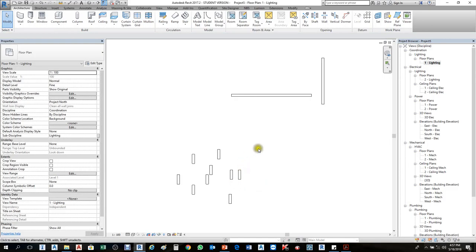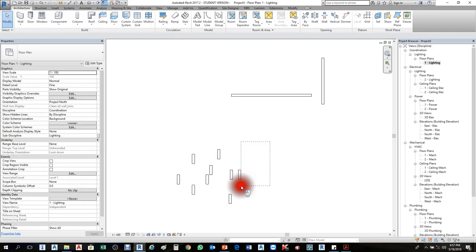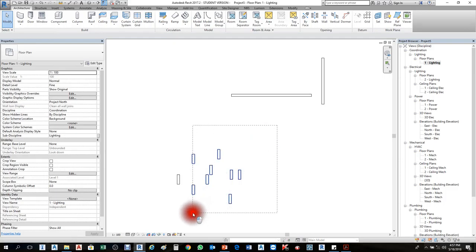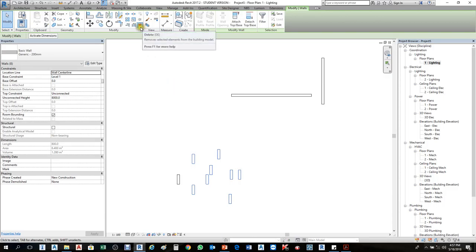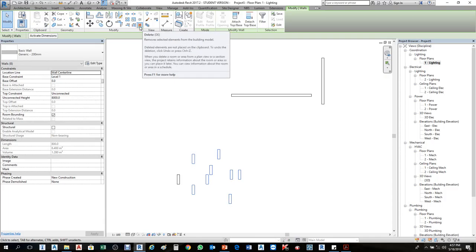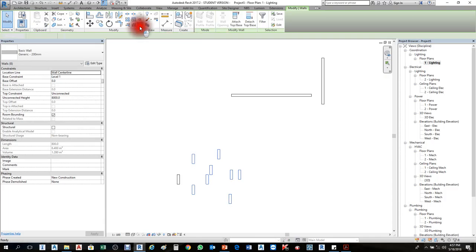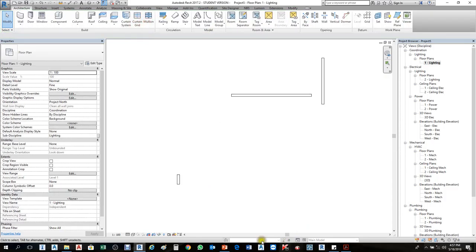I'll remove all of these. The second way to delete: the first one is cross selection, then press Delete in your keyboard. The second one is we have a Delete option here in the Modify tab — the X in red color. Click that one and it will go.